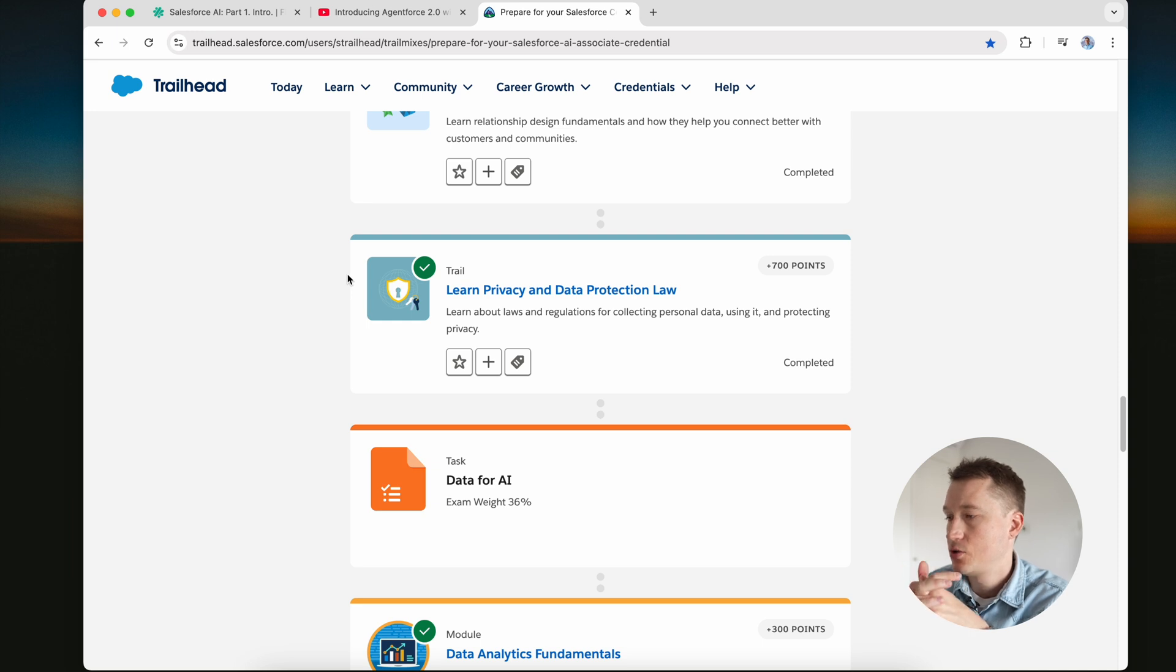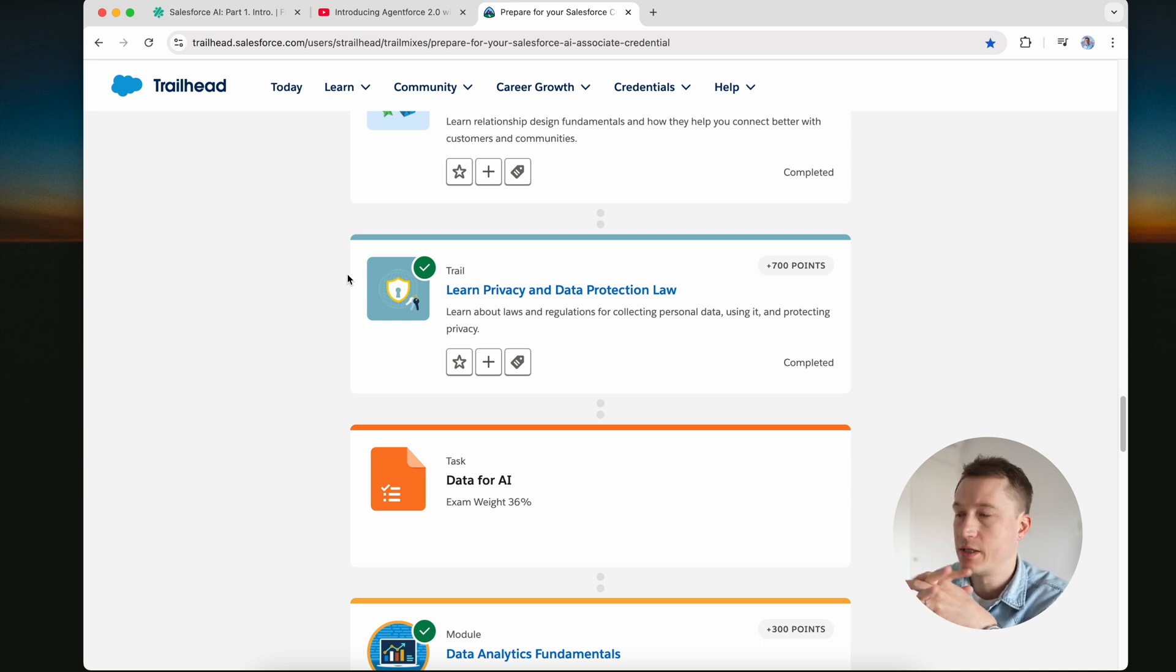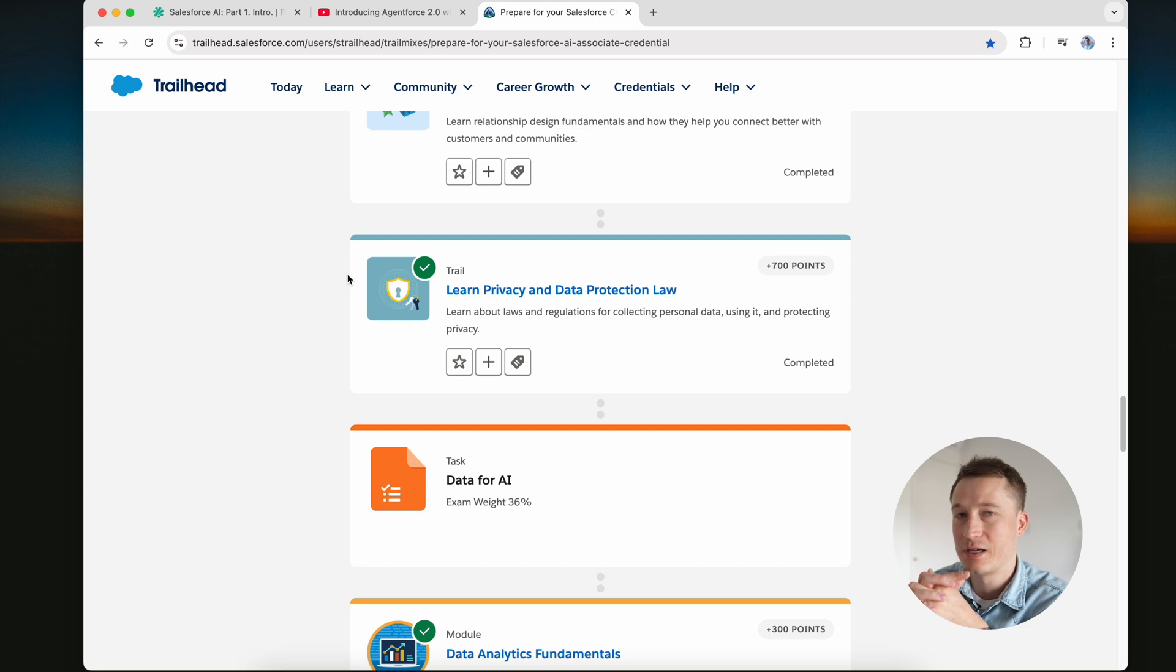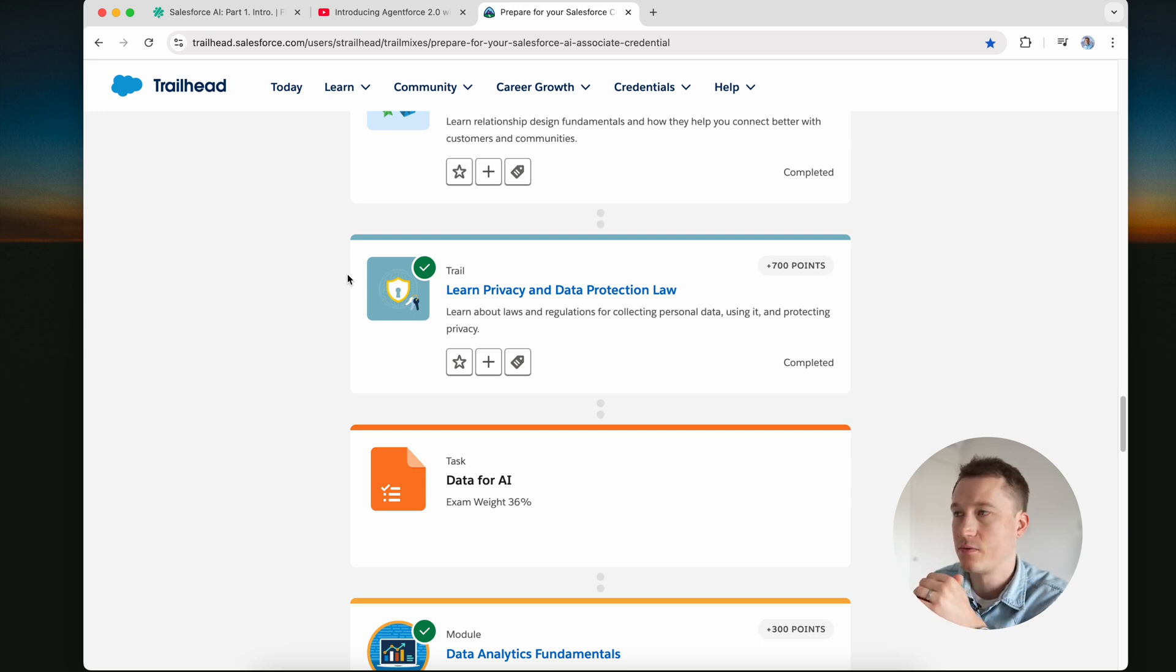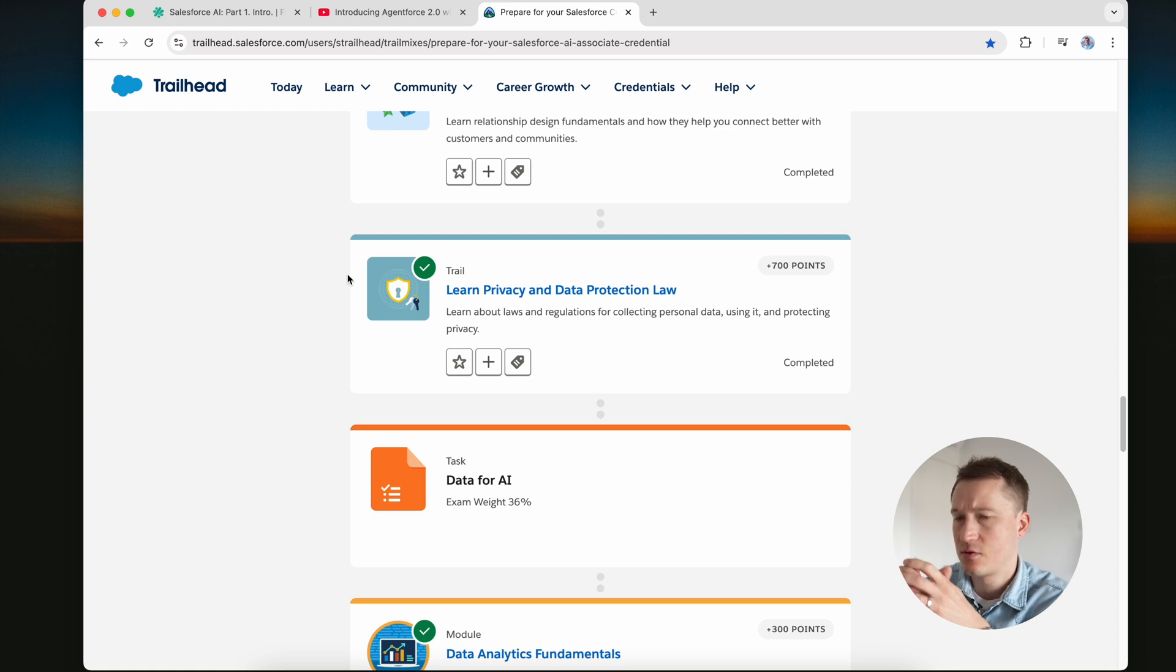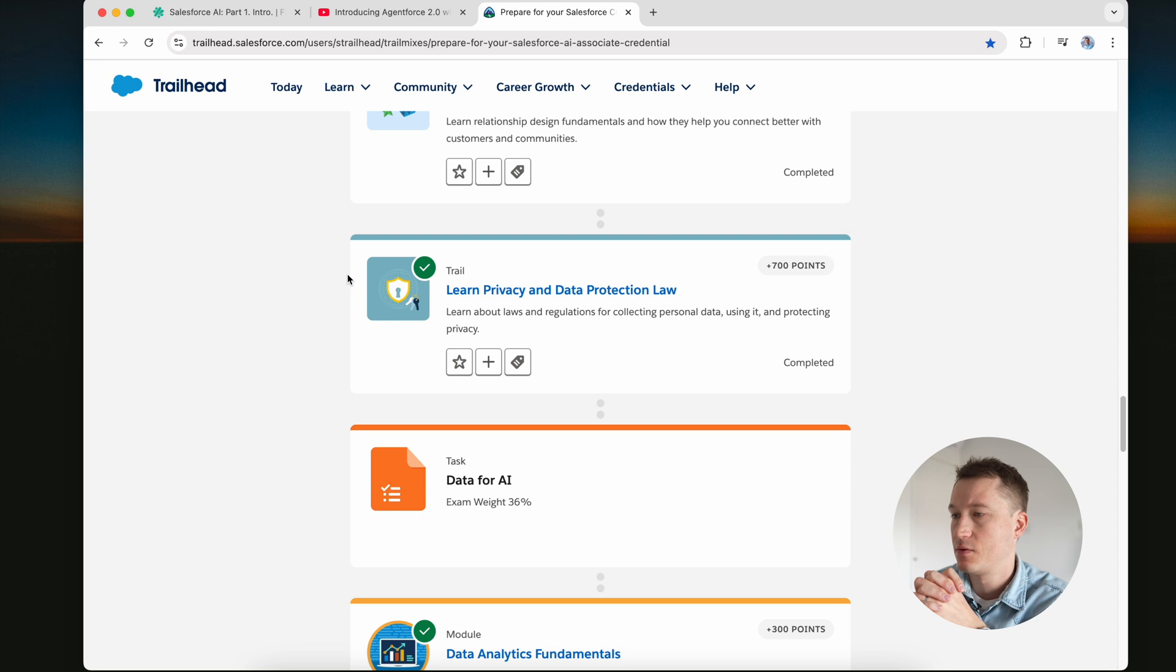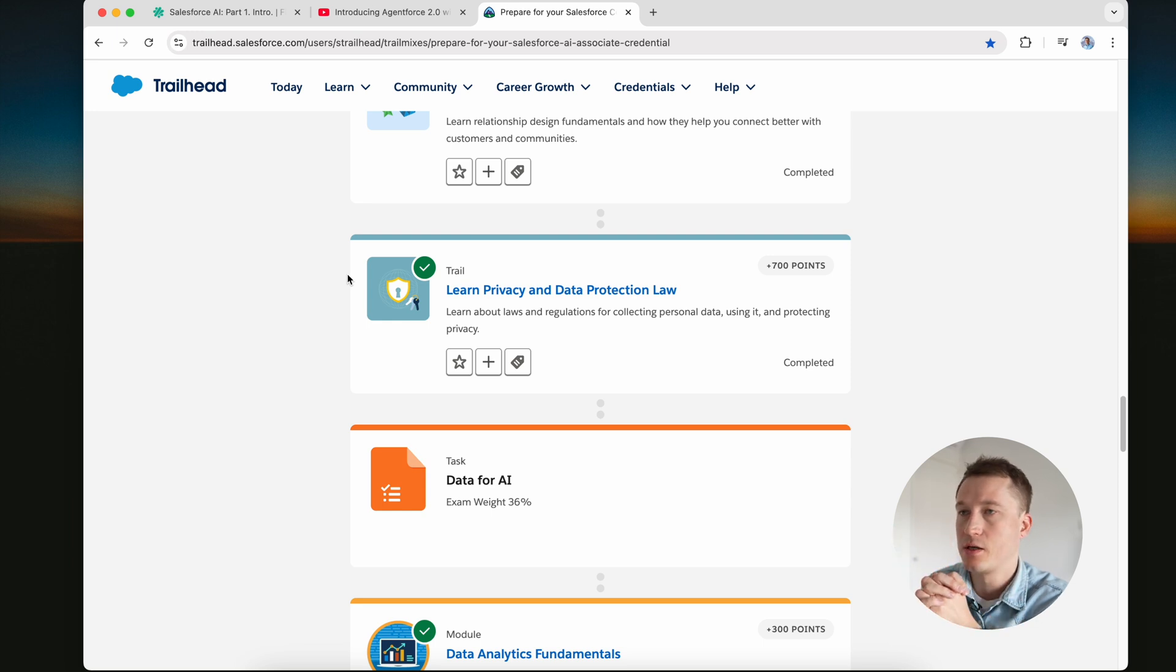Now Salesforce provides also a free certification exam for AI Associate, so you can learn this trail mix and then pass this exam to have some kind of bottom line of your knowledge. For now, it contains around 40 questions. It's a very good thing to have a general understanding about AI and some Salesforce features.